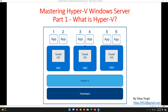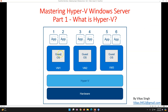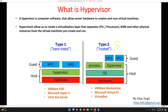Now let's answer the first question: what is a hypervisor? A hypervisor is computer software that allows server hardware to create and run virtual machines. If you have one physical server dedicated to an HR application, that entire machine is occupied for just that one application. But if you install a hypervisor on a good-configuration machine, you can create multiple virtual machines and run your accounting application on one, your HR application on another, a file server on another, and a print server on another — all from one physical server.